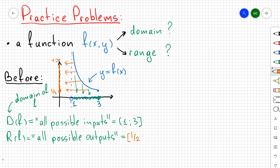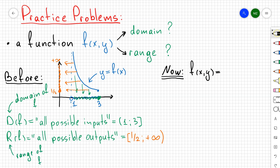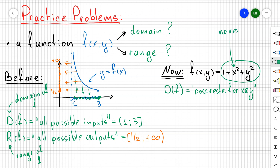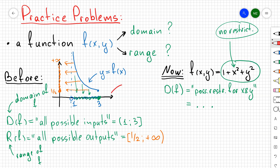Now let's take the multivariable function f(x,y) = 1 + x² + y² and find its domain. By definition, the domain is all possible inputs for x and y — we need to find restrictions on x and y and exclude them. Since 1 + x² + y² has no restrictions, the domain is unrestricted.